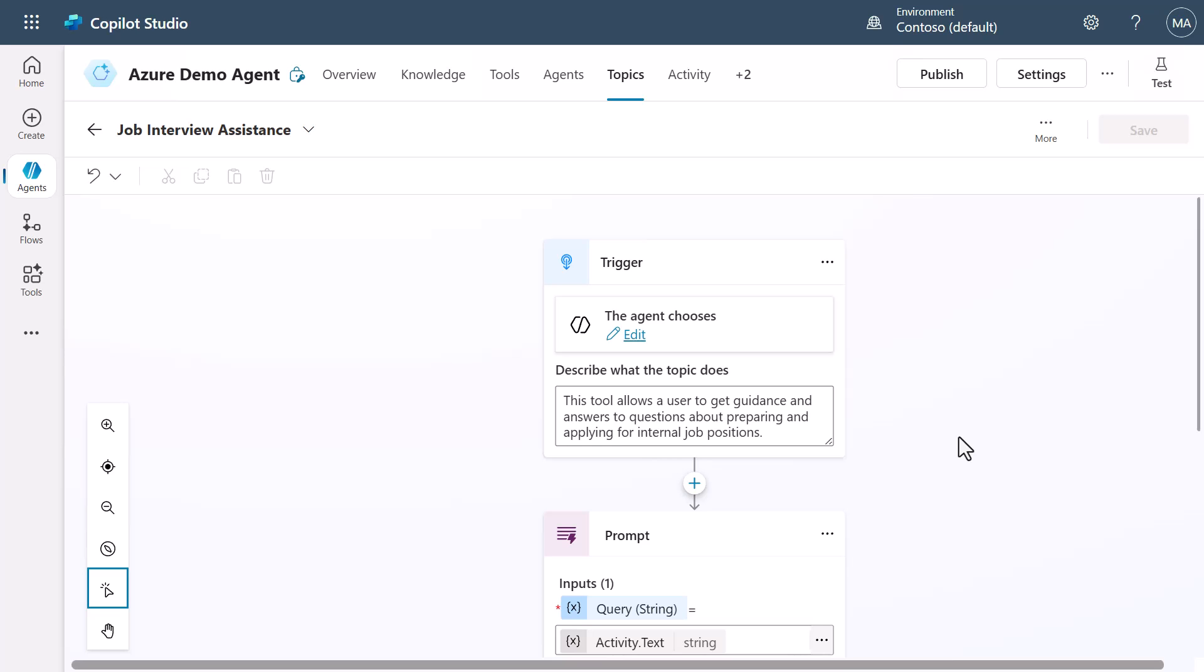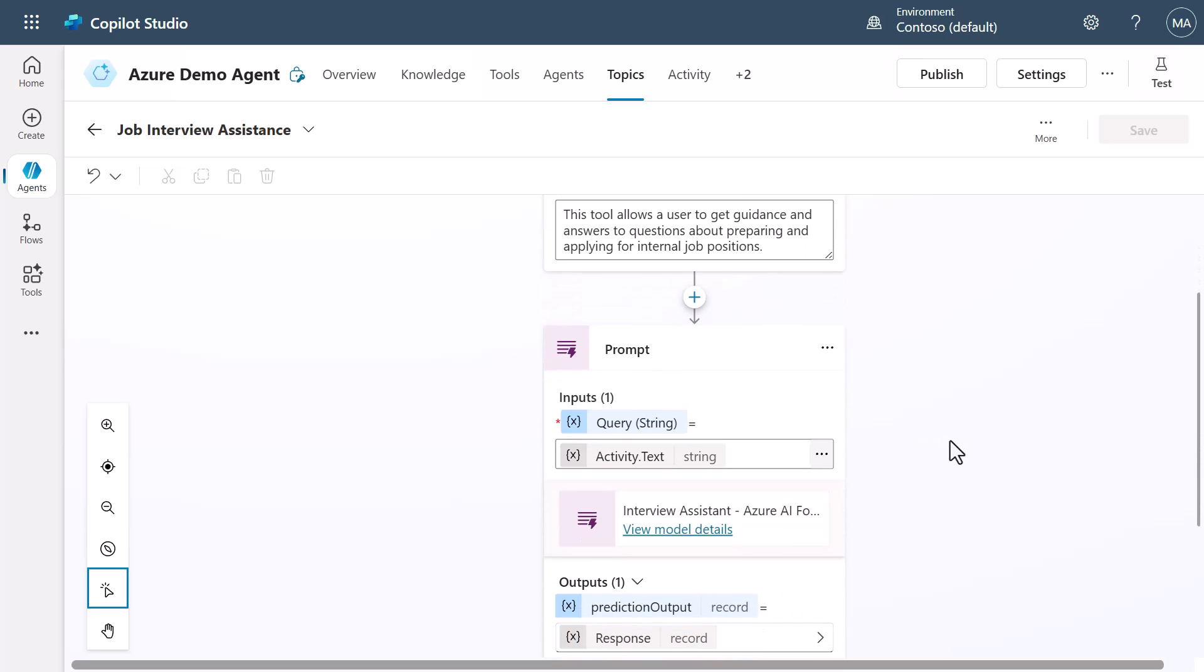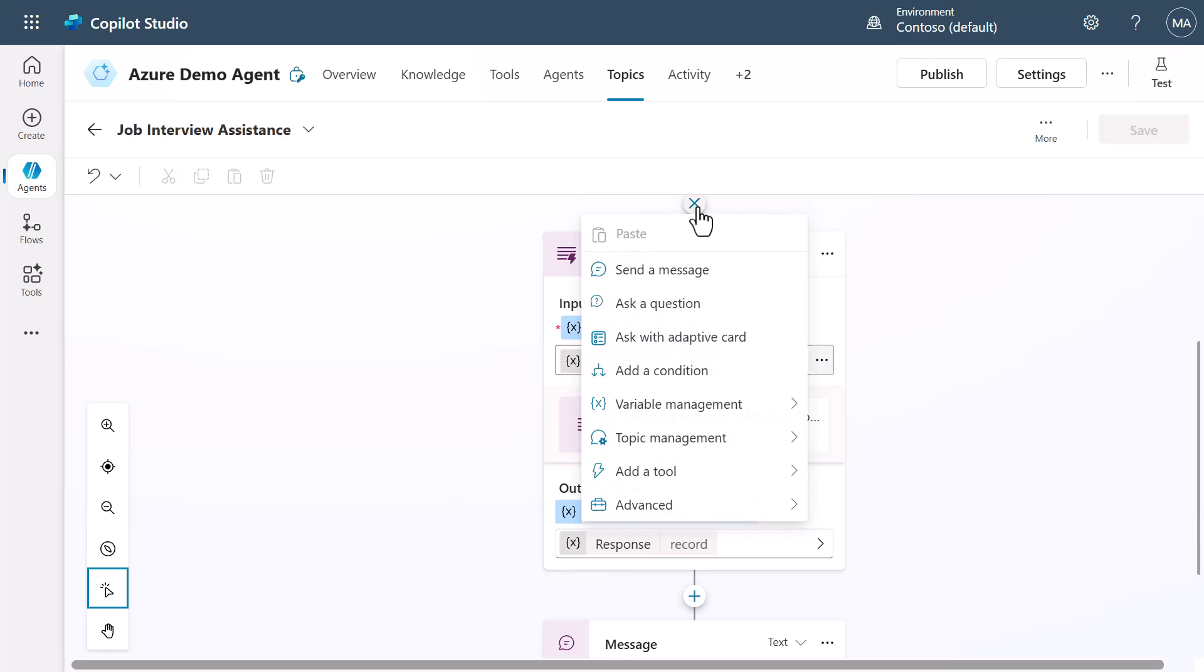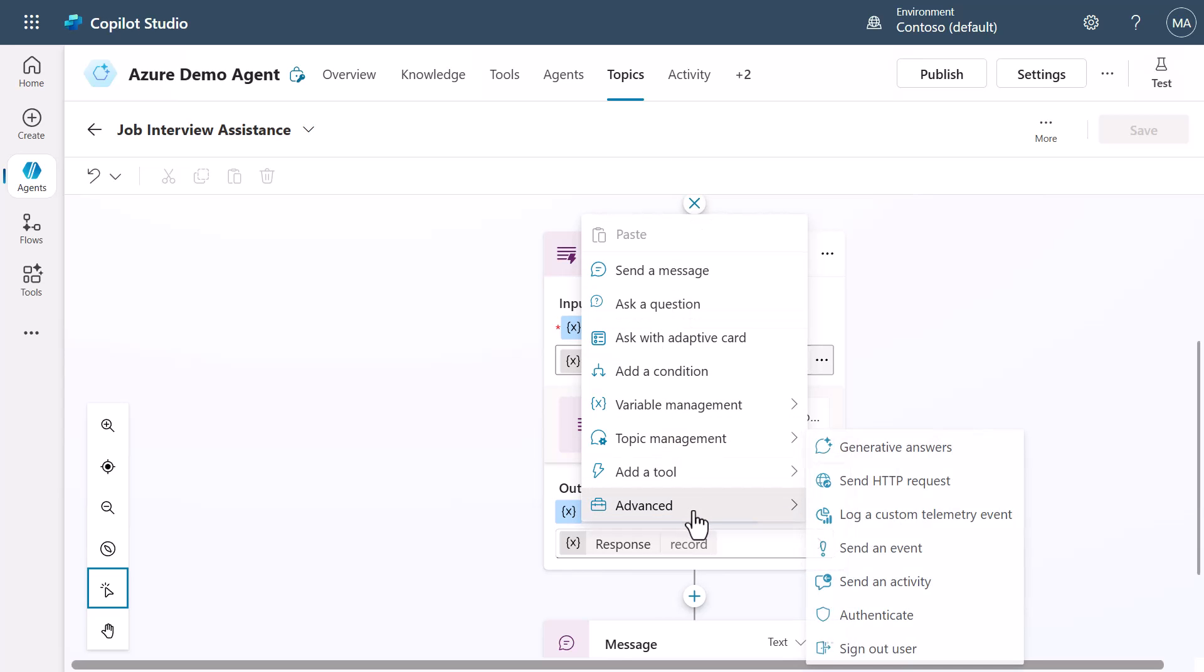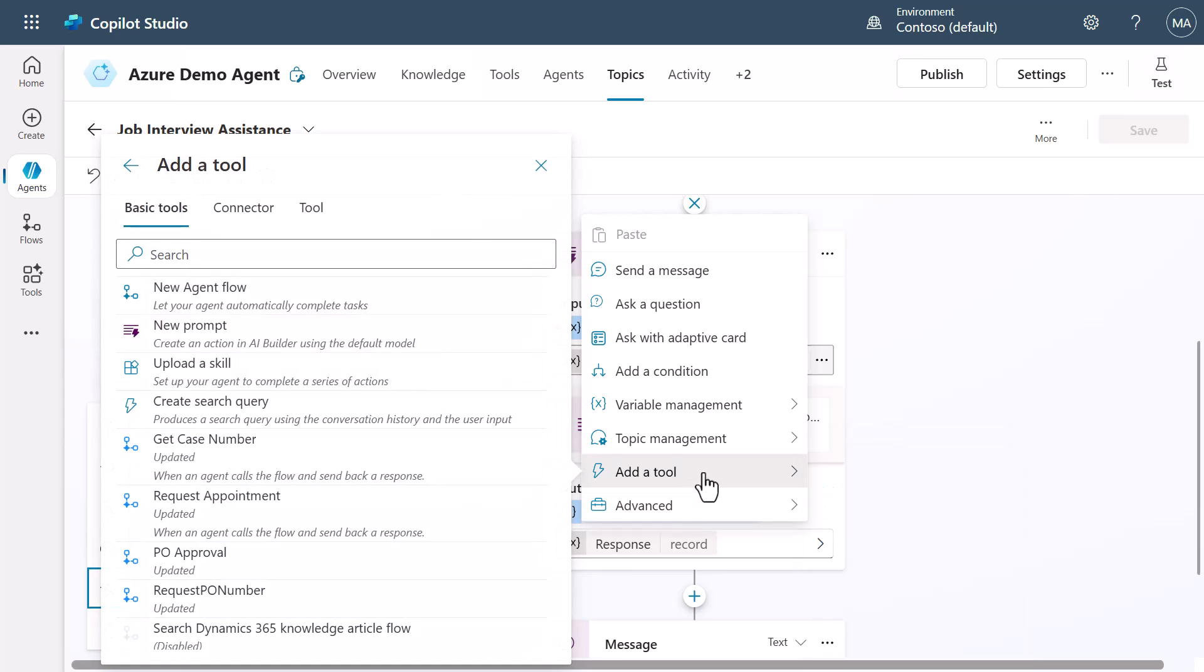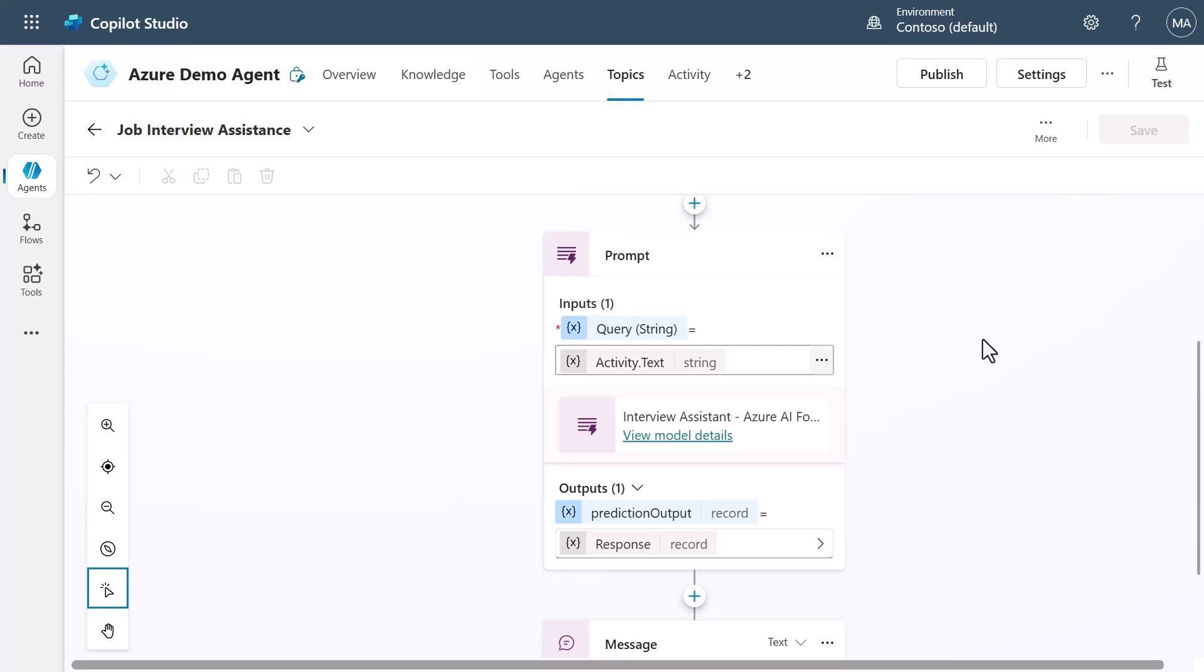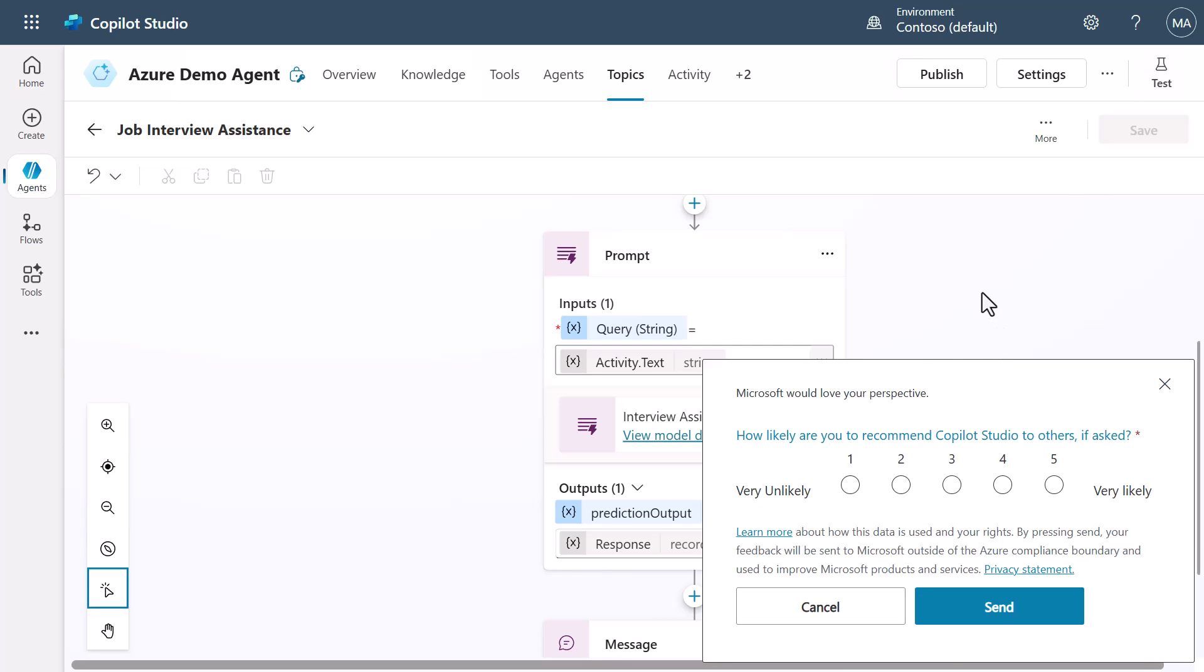So with that, we can go down and take a look at adding in a prompt. Now, how did I actually add this prompt? You can just come in to hit the plus mark, go to add a tool, and you can say create a new prompt. Now, in the case of this one, I've already created that prompt. And we will take a look at that particular prompt.